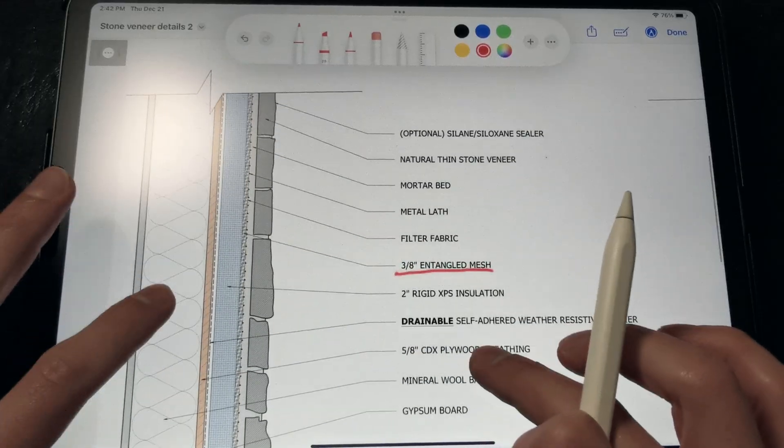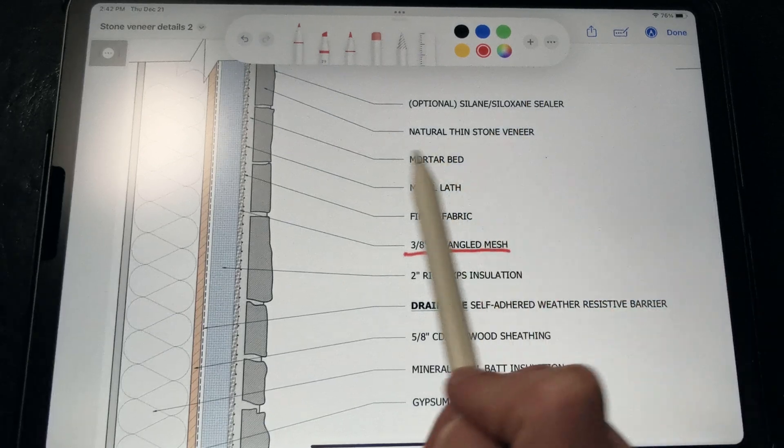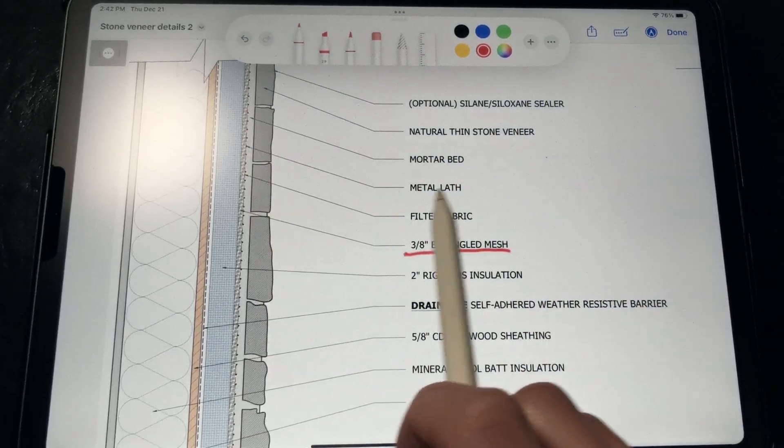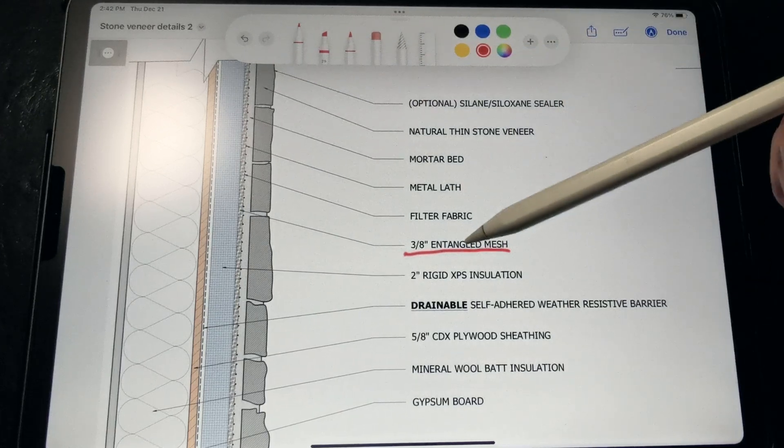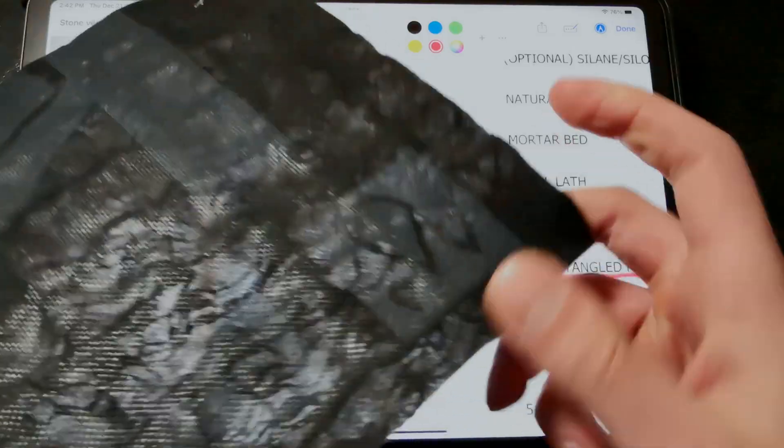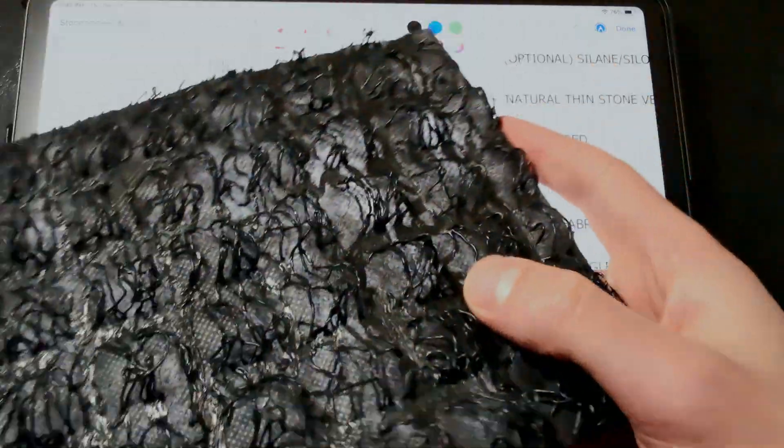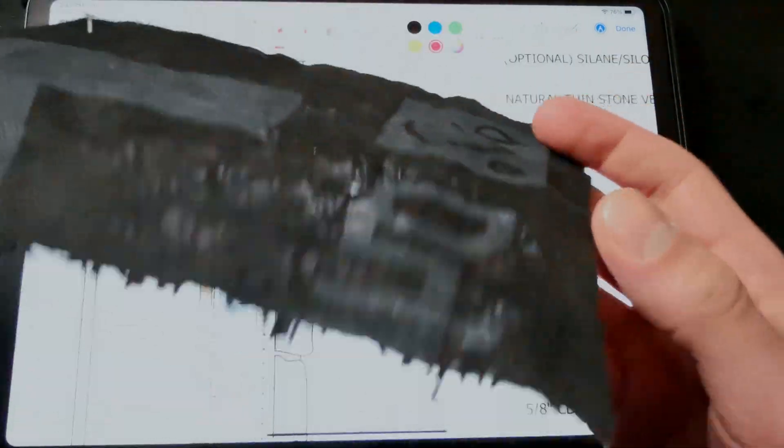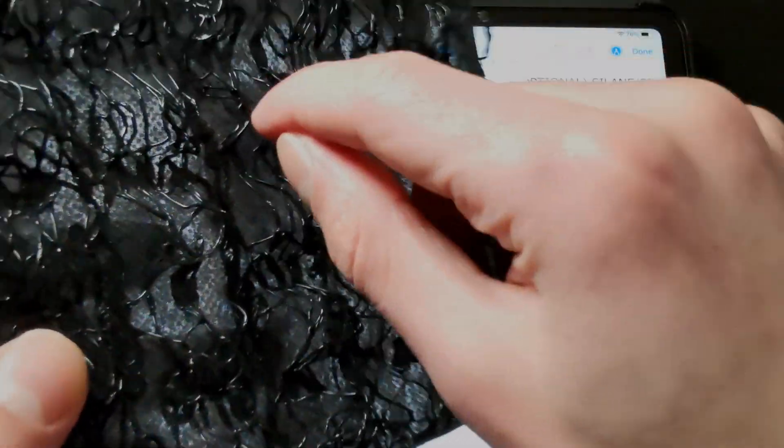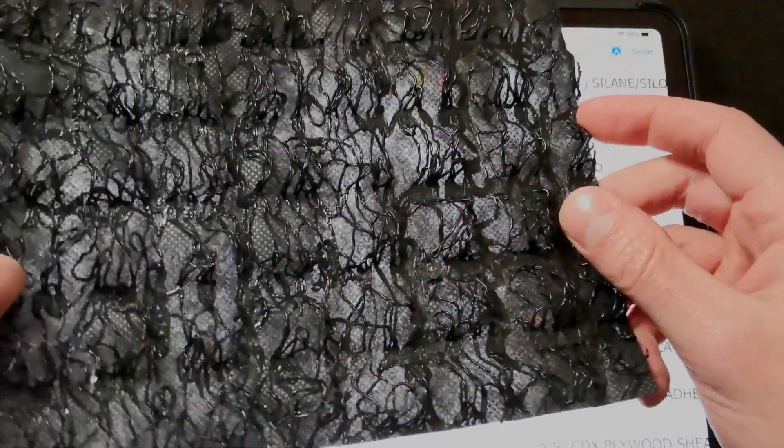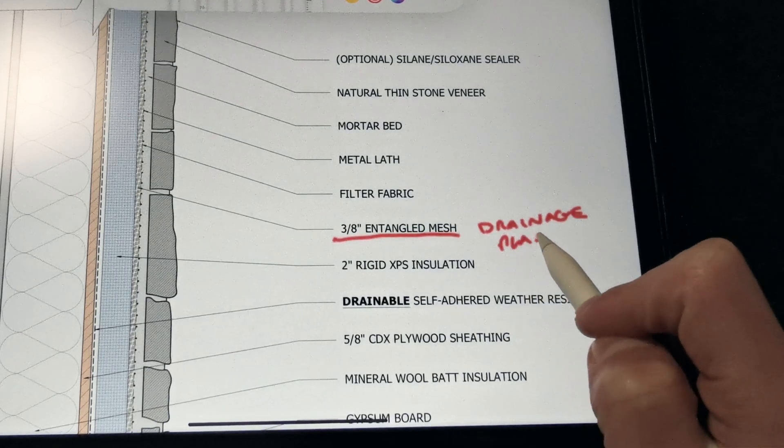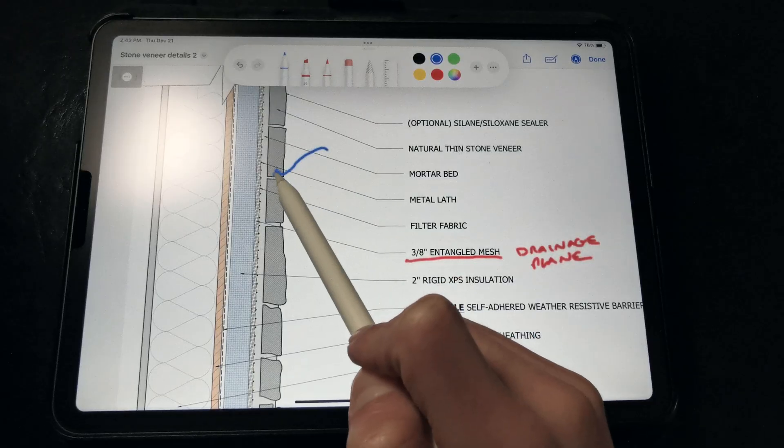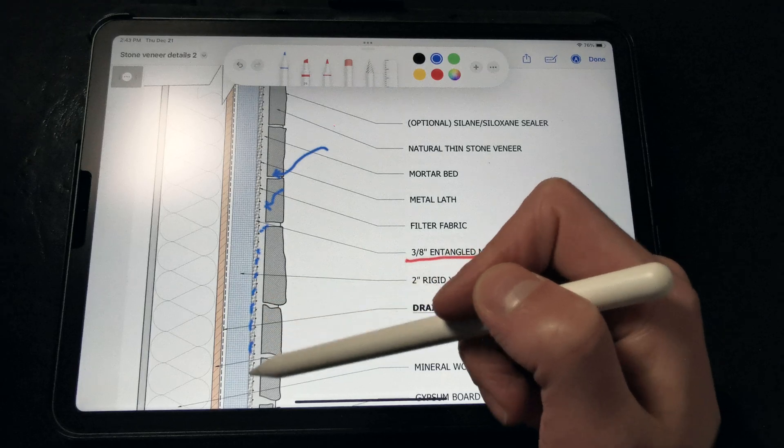In this first solution, we have our thin stone veneer set in a mortar bed with a metal lath, and we want to install that over this entangled mesh, which has a layer of filter fabric bonded to the surface. Here you can see we have the Keon rain screen system, which is basically this high-density polyethylene entangled mesh that has a filter fabric bonded to it. You can see that these microfilaments allow water to trickle through, but provide enough of a gap to break capillary continuity, acting as our capillary break. So that provides our drainage in our drainage plane. Water that gets behind the veneer can drain out and dry very easily.